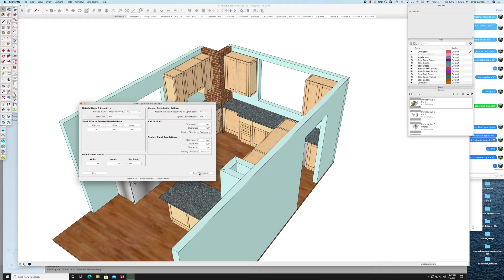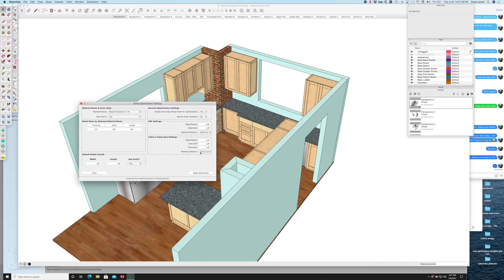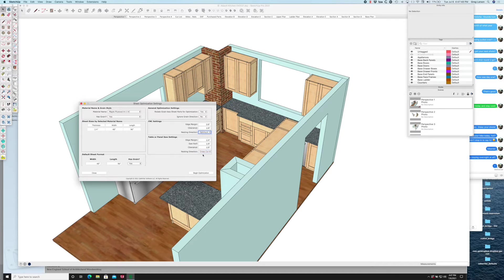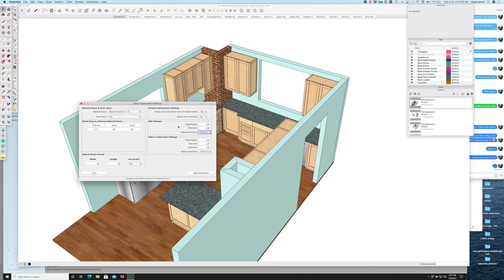If I say begin optimization, these settings are for the saw optimization where I can choose a nesting direction: crosscut, ripped, or optimum. I can do the same for CNC. It doesn't make as much sense to do the optimum setting for the table saw, but it does for the CNC because we're going for the most dense packing that we can get.